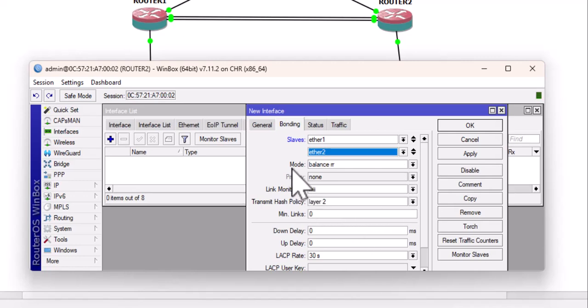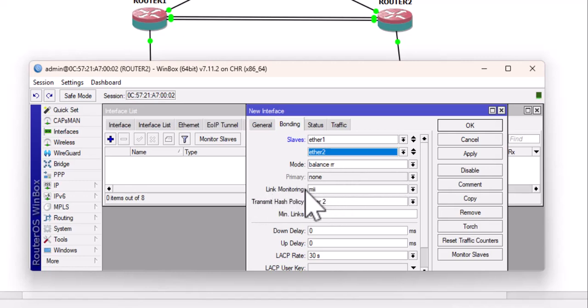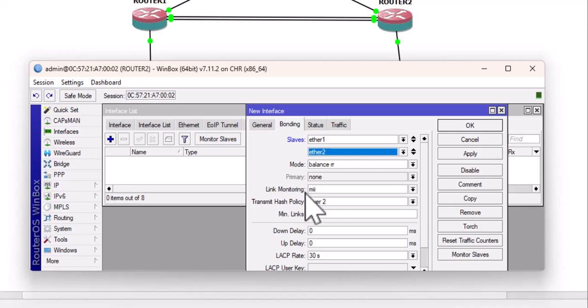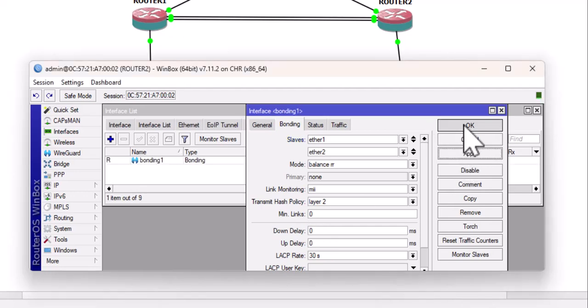The mode for load balancing, we'll leave it at the default here, which is round robin. This link monitoring feature, I said there's something I'm leaving for later. So, we'll come back to this. MII is actually known as media independent interface. It is a feature of MikroTik that you use to monitor link status. But I will tell you why you shouldn't use it. I'll click on apply and OK.